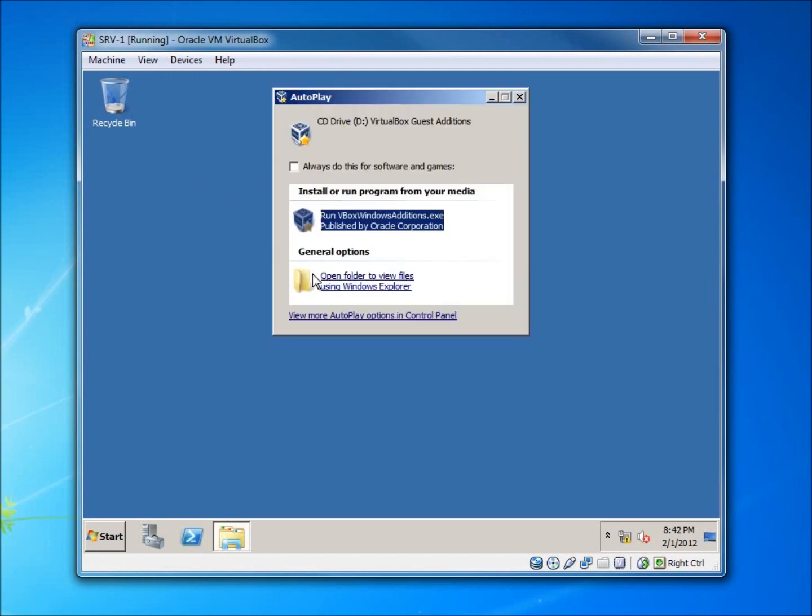What's going to happen is it's not going to make the mouse get stuck on your computer any longer. If you are having that problem, you're going to want to hit the right control key on your keyboard to release that mouse. It will also allow us to have better desktop screen resolutions as well. So what we're going to do is just go ahead and run this.